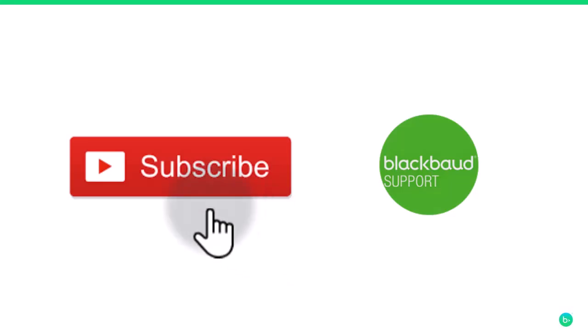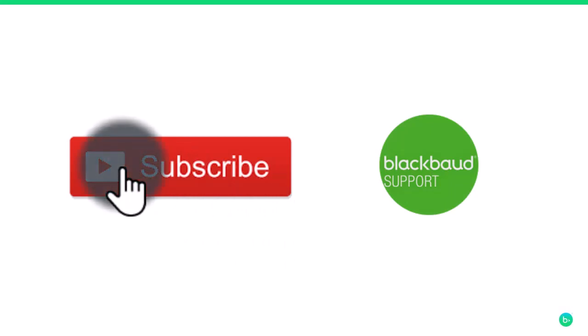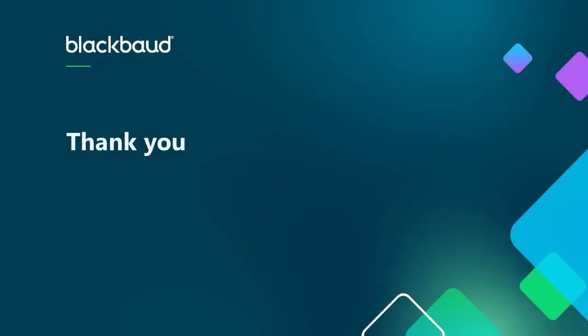And that's going to do it for now, but make sure to subscribe to stay up to date on all of our latest video content. Thanks for watching, and we'll see you next time.